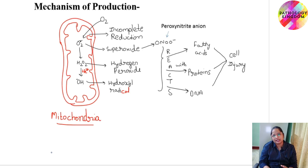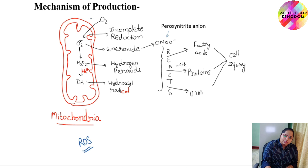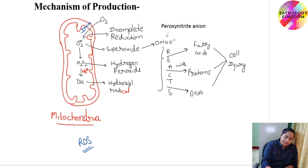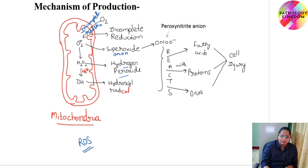Coming on to the mechanism of production — this diagram shows the mechanism of production of reactive oxygen species. In mitochondria, present in most cells, when oxygen is partially or incompletely reduced, incomplete reduction leads to the formation of superoxide anion, which is highly unstable and highly reactive. It is converted into H2O2, that is hydrogen peroxide, which then gives rise to the hydroxyl radical in the presence of iron. This reaction is known as the Fenton reaction.